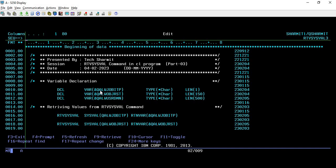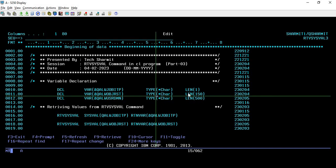As usual, firstly we are declaring few variables here. Today we have declared three variables that we are going to discuss in this session. To know about the type and length of these variables, you can refer to the IBM official website for the RTVSYSVAL command. From there you will get to know what should be the type and length of the variable. Once you declared the variable as per the specification, then you are good to start with the command.